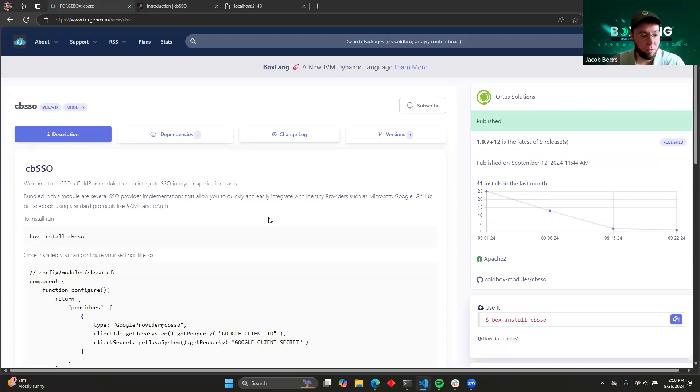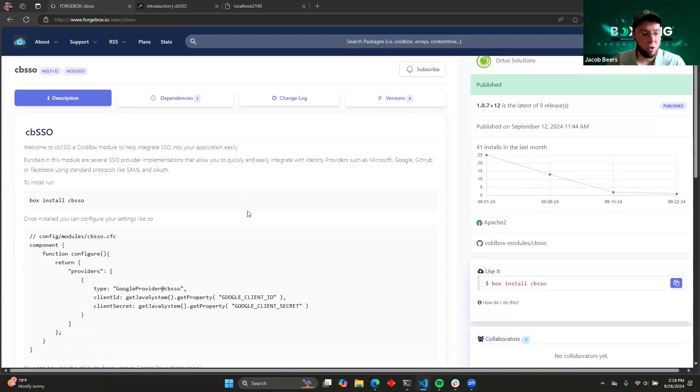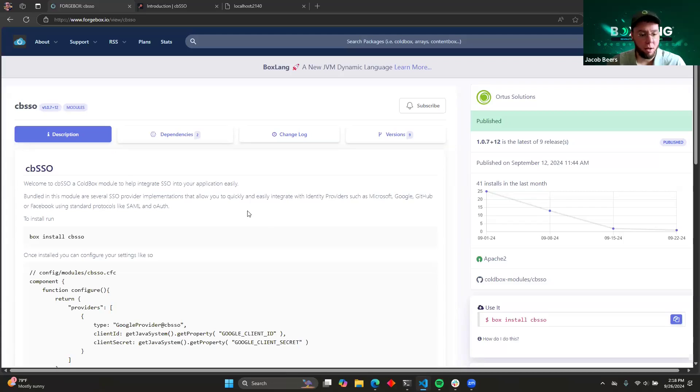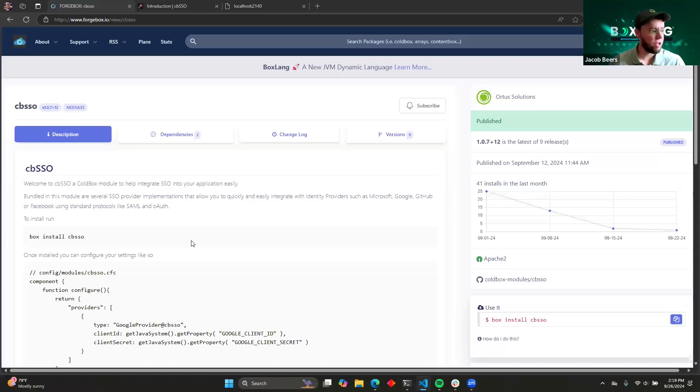Like I said, this is already available right now for you to install and use in a ColdBox application, so we'll just kind of take a look at some of the features and a little demo of it actually working.